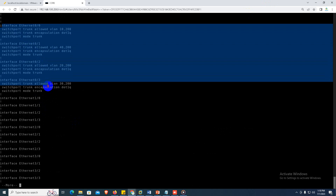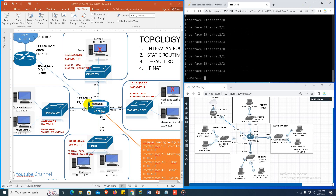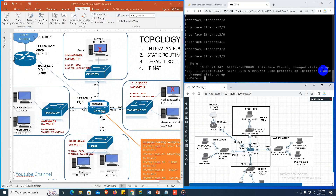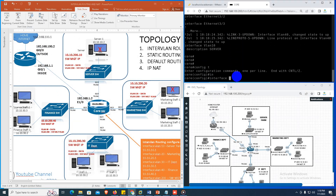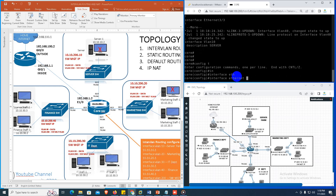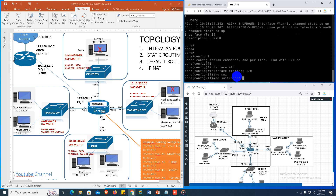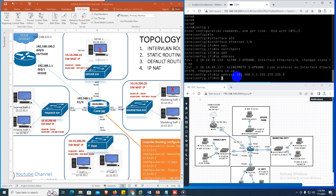Good, all trunk ports are configured. Now we will configure the internet port going to the router, which is ethernet 1/0. Config t, interface ethernet 1/0, no switchport, IP address 192.168.1.2 255.255.255.0, no shutdown. We are done with the internet-facing interface on the core switch.